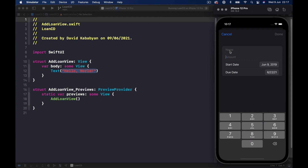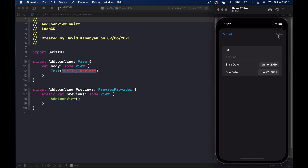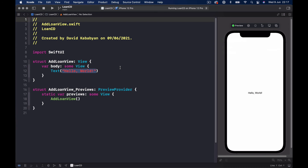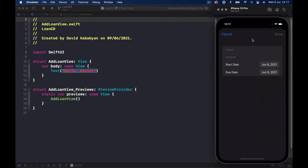For the name we can have a standard keyboard, but for the amount we only allow numbers — we don't want the user to put something else. Once I put a name and amount, the Done button becomes active so I can save my loan. The start date and end date have default values of the current date. Everything together is in a vertical stack; on top we have a horizontal stack with two buttons and a spacer, then a form with four items inside.